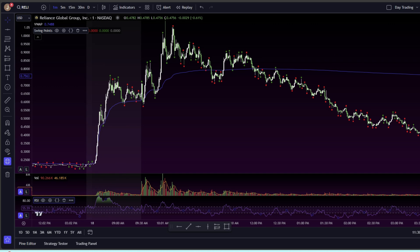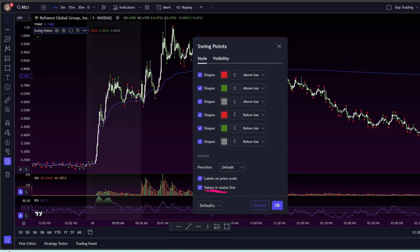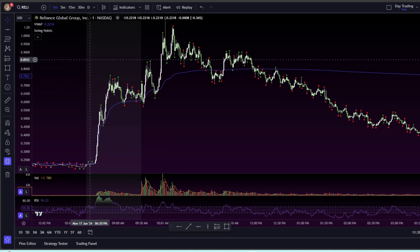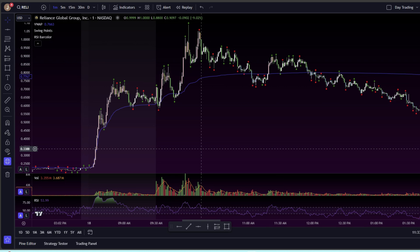I don't really mess with the settings on here, except I remove the values in the status line, which removes these numbers — they don't really do anything, so it just gives me a cleaner setup. It's the same exact process with any tool or indicator that you want to inject into your chart. I hope you all learned something, and thank you so much for watching.